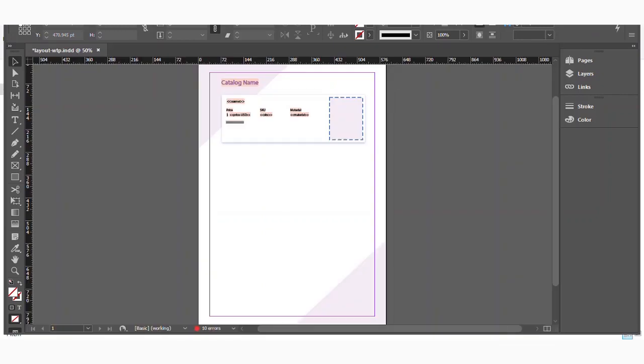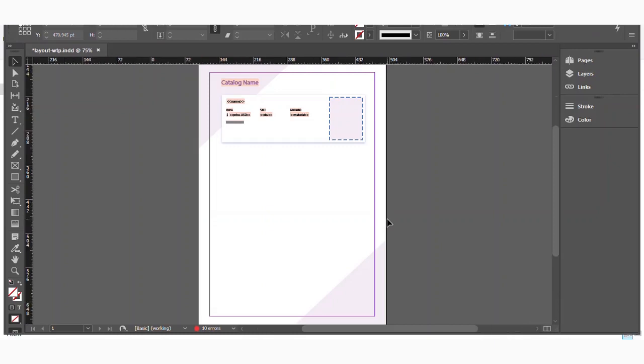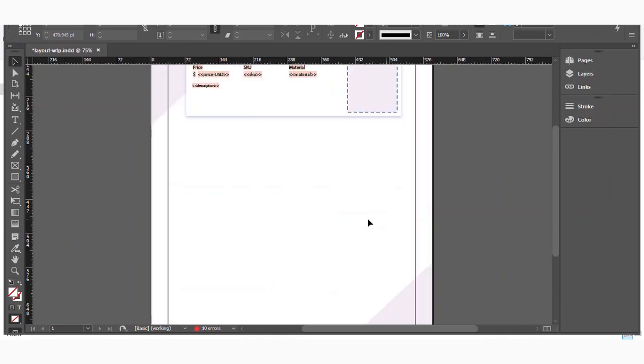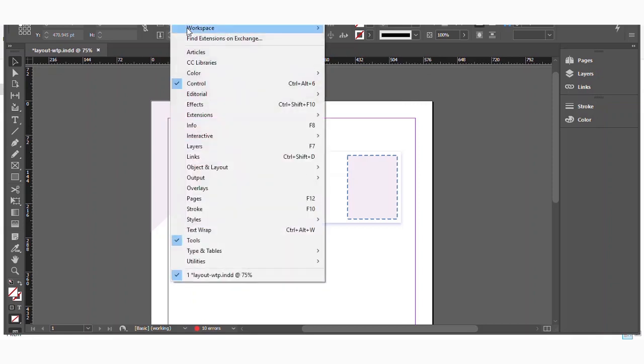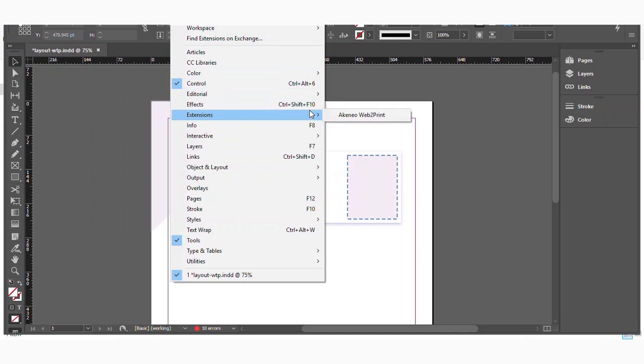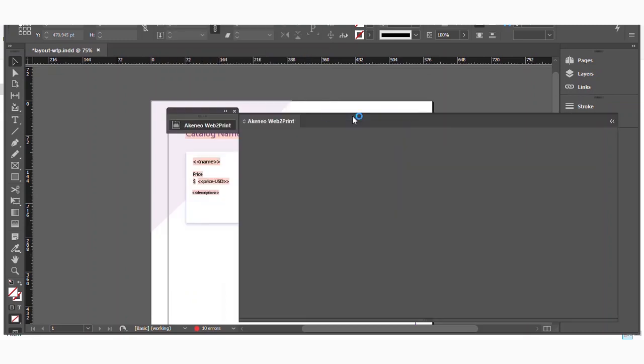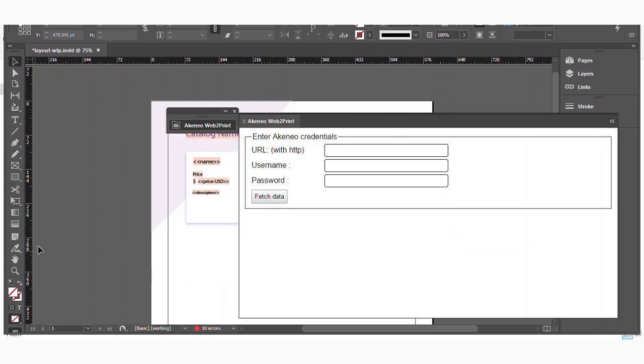So this is my Adobe InDesign software and this is a sample template here, which I have created for getting the catalog. You can create a template design, whatever design you want. So right now we will go to the window section here. This is the window menu here. If you go on extension, you will find Akinio Web2Print extension has been added. So just click on Akinio Web2Print.